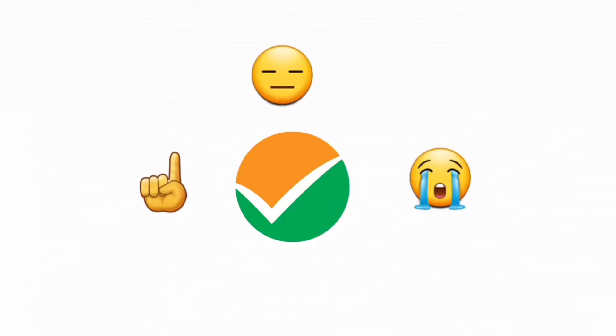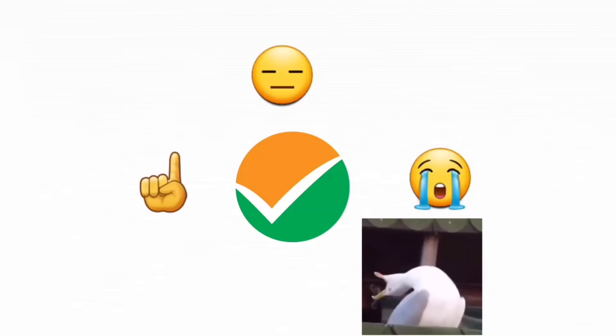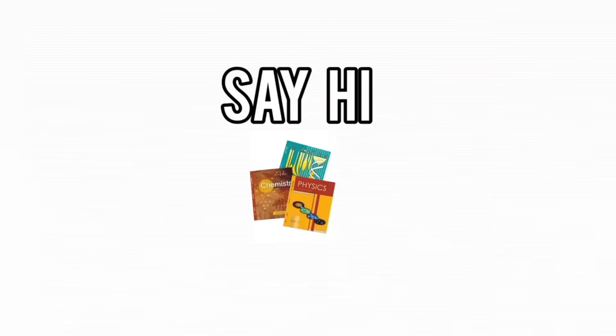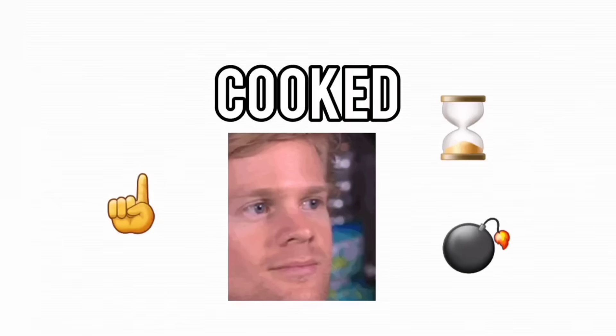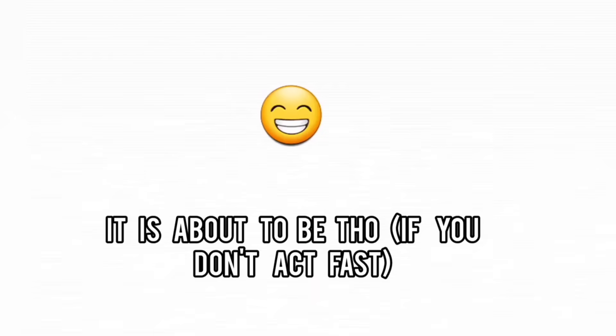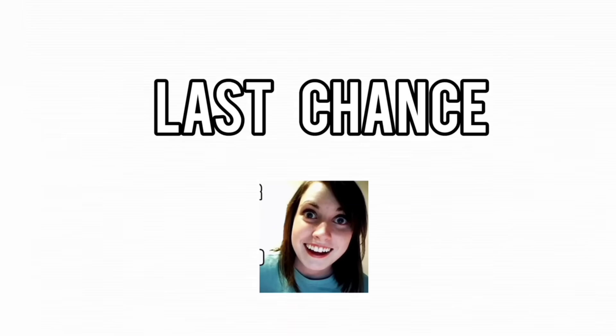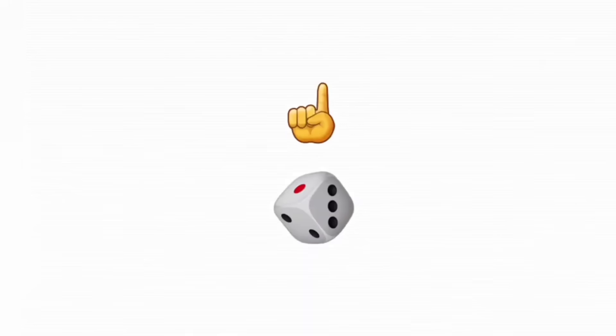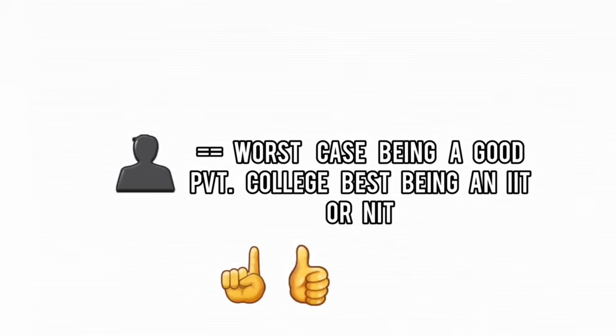JEE feels like an inside joke you were never in on, and your board exams are just waiting to expose you. But here's the thing. It's not over yet. 12th is your last shot, and if you play it right,